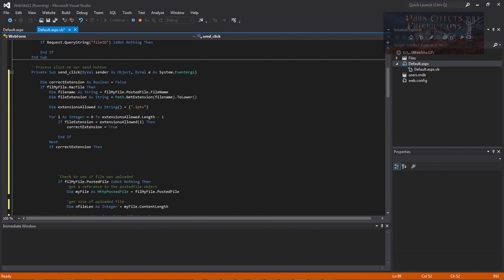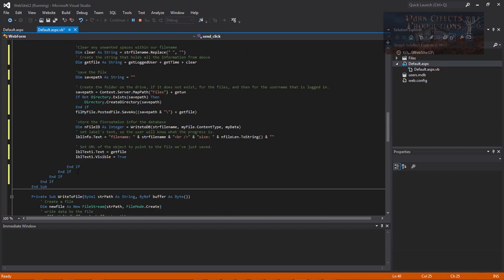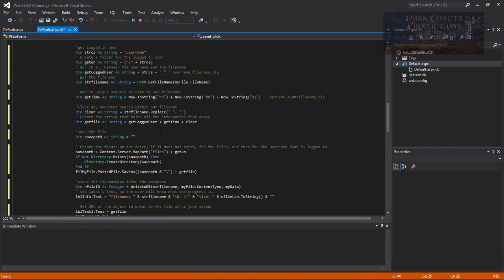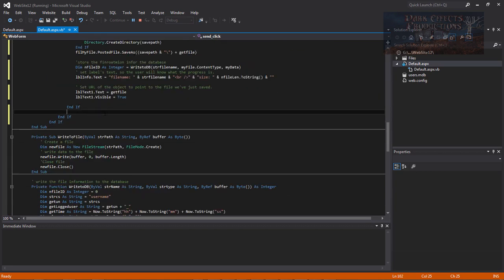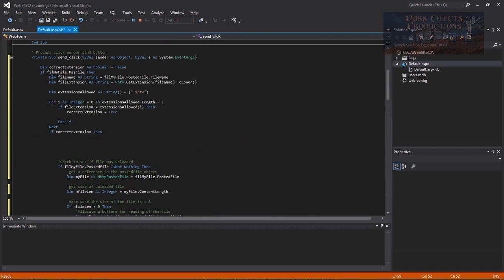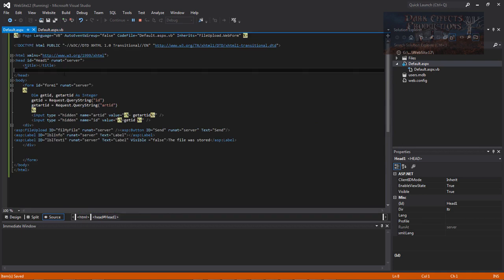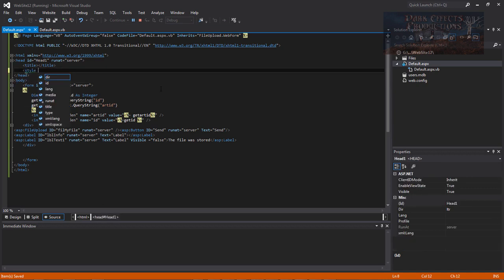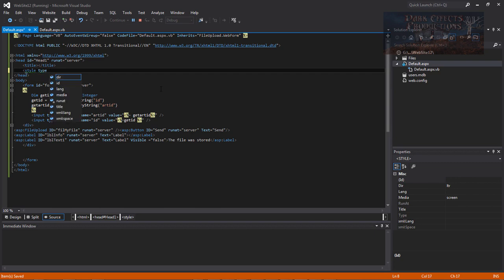Having two End Ifs keeps everything happy. If you forgot that second one, you'd get a blue underline error because it needs a matching End If to compile. Now let's save the project and come over to our default.aspx page. The first thing we want to do here is add some styling, so let's do Style type and get started.